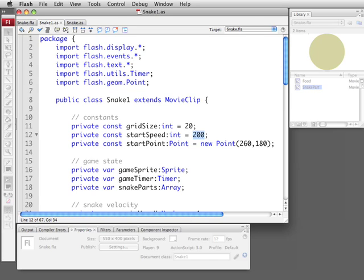200 milliseconds. We're also going to have a starting point in the middle of the screen. Notice I've kept it in multiples of 20 here, 260 by 180, so it fits it within that grid.